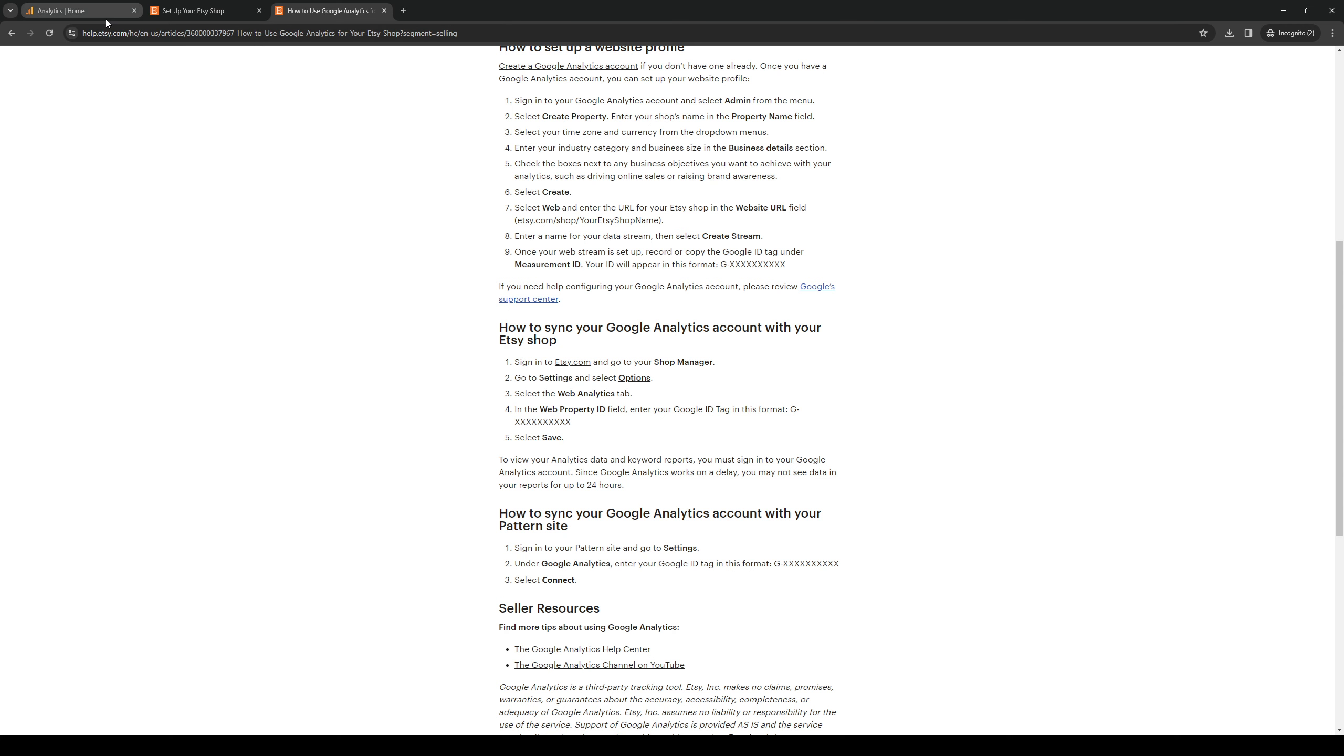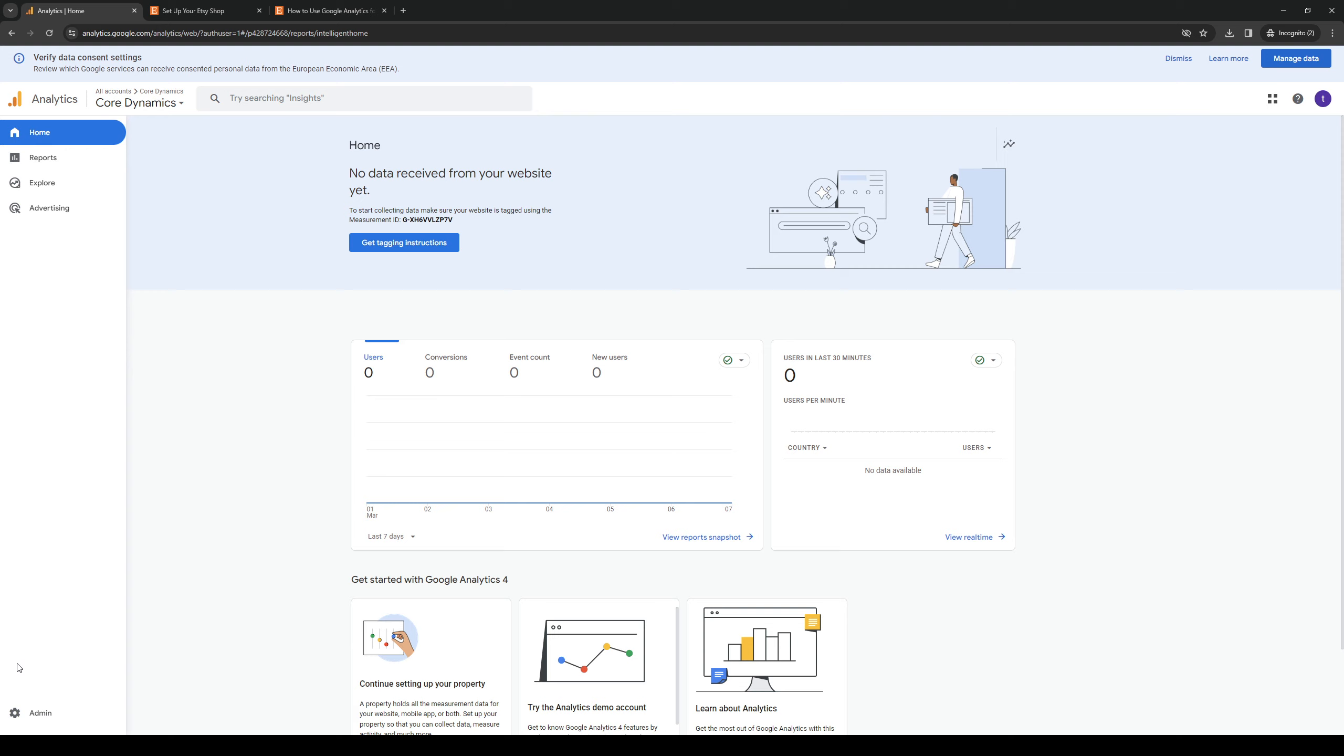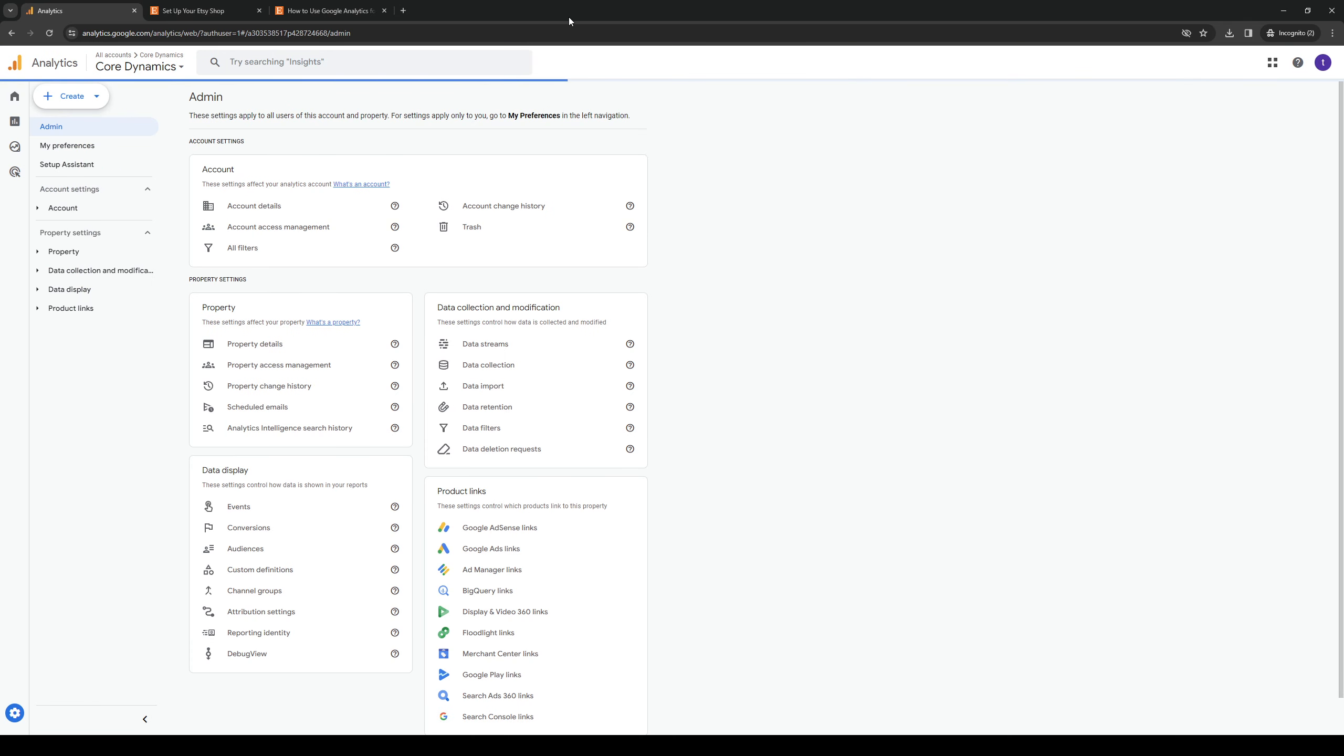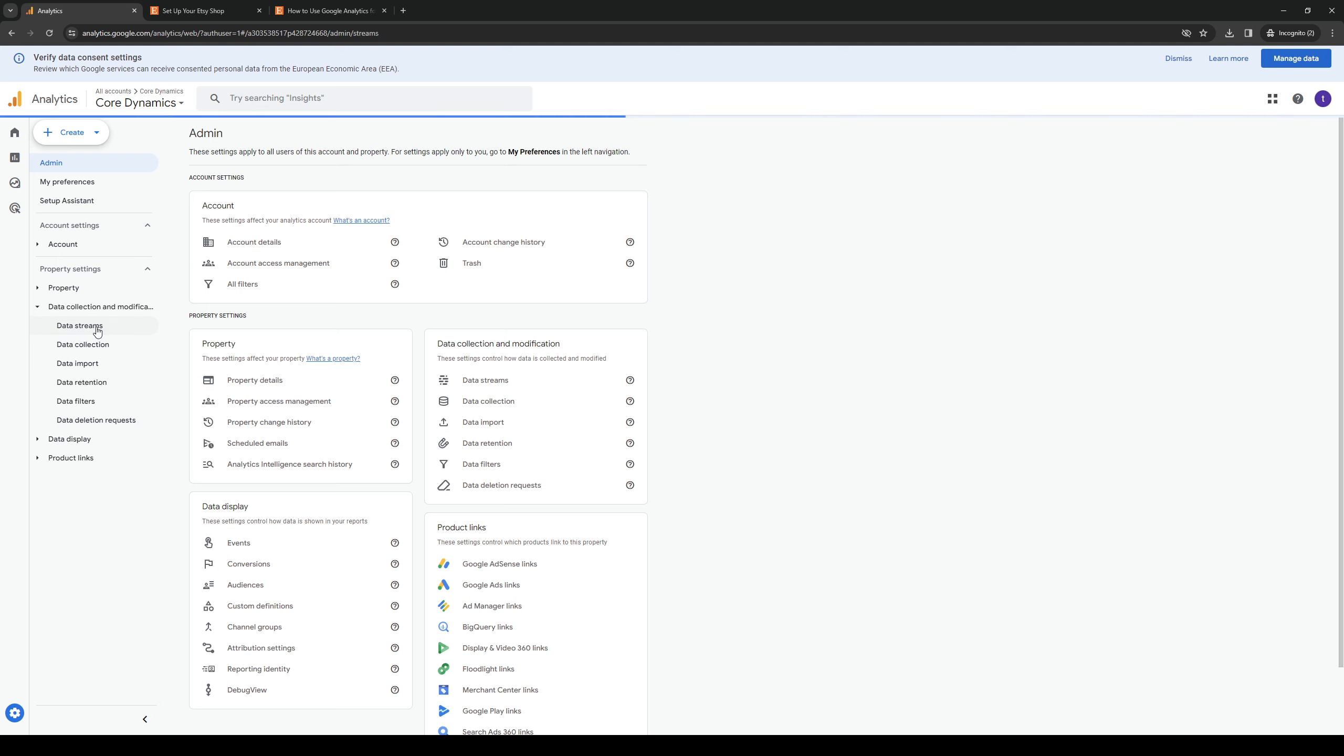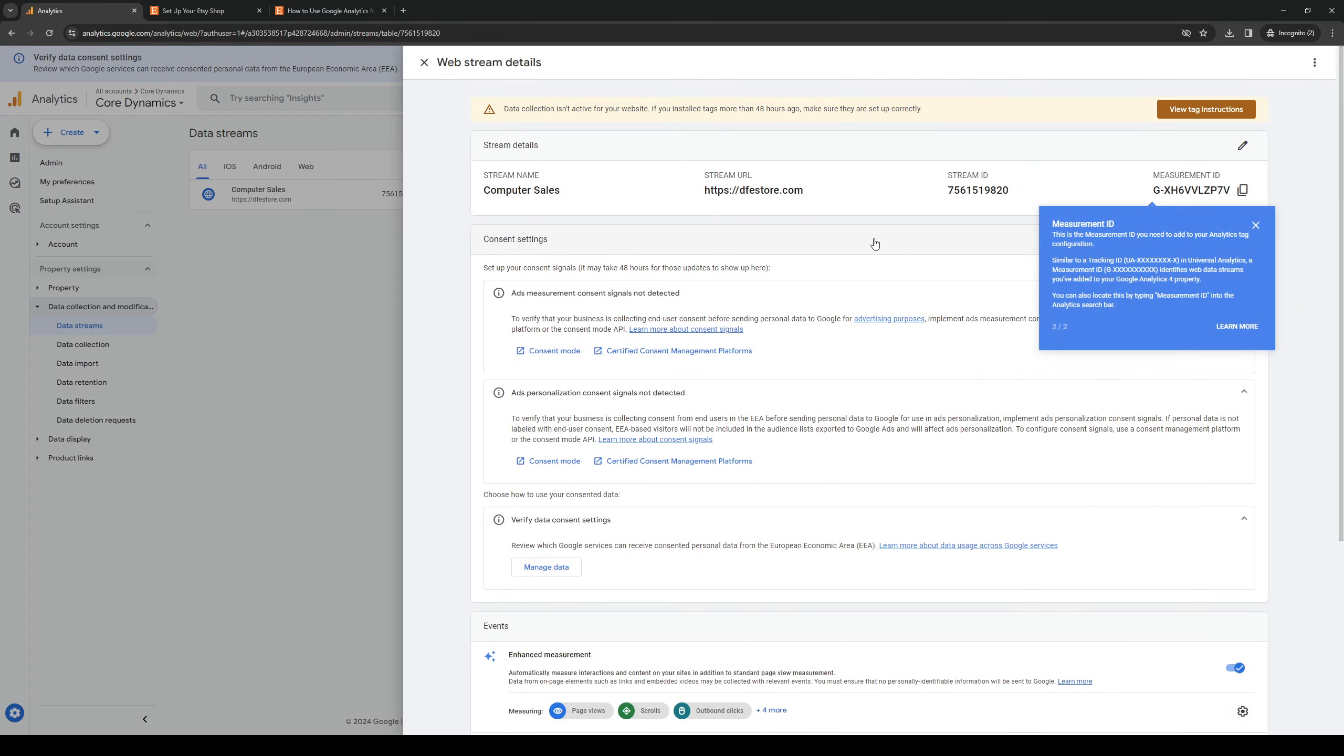You need to head over to Google Analytics. So you want to navigate to the left-hand side of the screen and look at the bottom for the admin panel. You're going to click on that. And then from here, you want to click on data collection modification. Click on data streams. And then you want to select the property or the company whose tracking ID you want to extract.